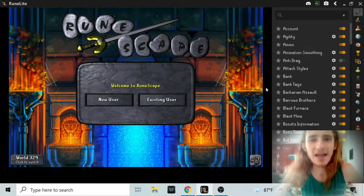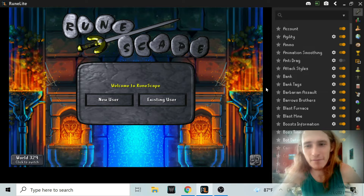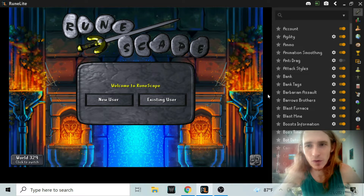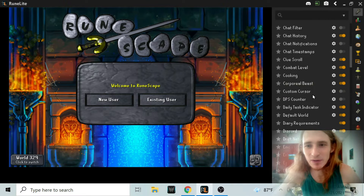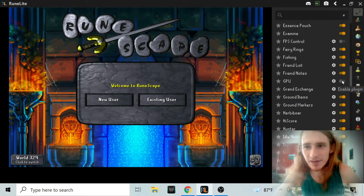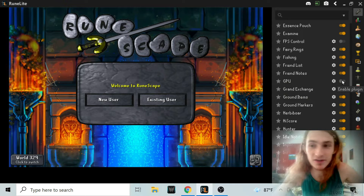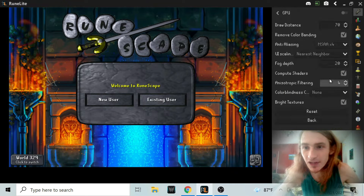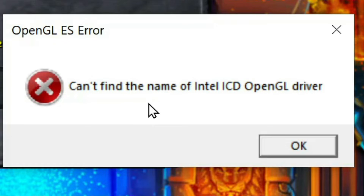Hello everybody, Jack here, and today I'm going to show you how to fix your RuneLite GPU plugin. As you can see, if I go down and I try to enable the GPU so that I can increase the render distance and a bunch of cool stuff, you see how it just froze the client? And then this comes up: Can't find the name of Intel ICD OpenGL driver.